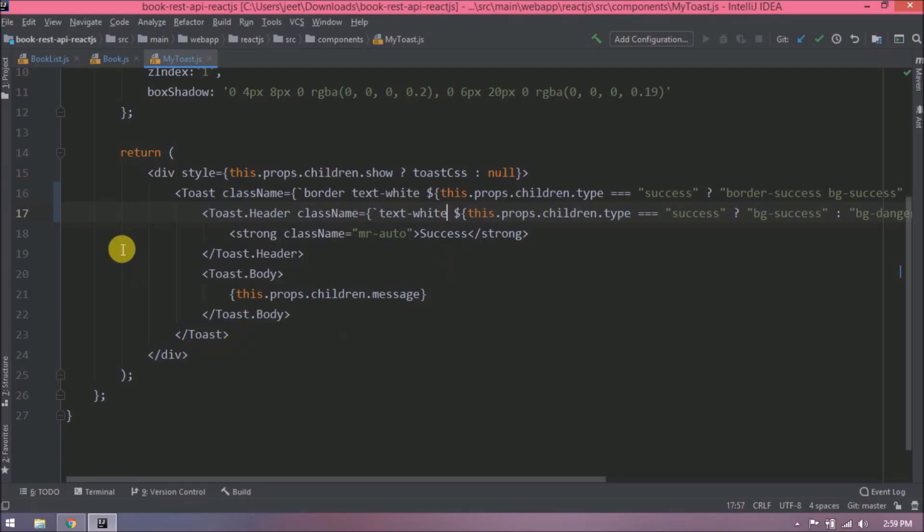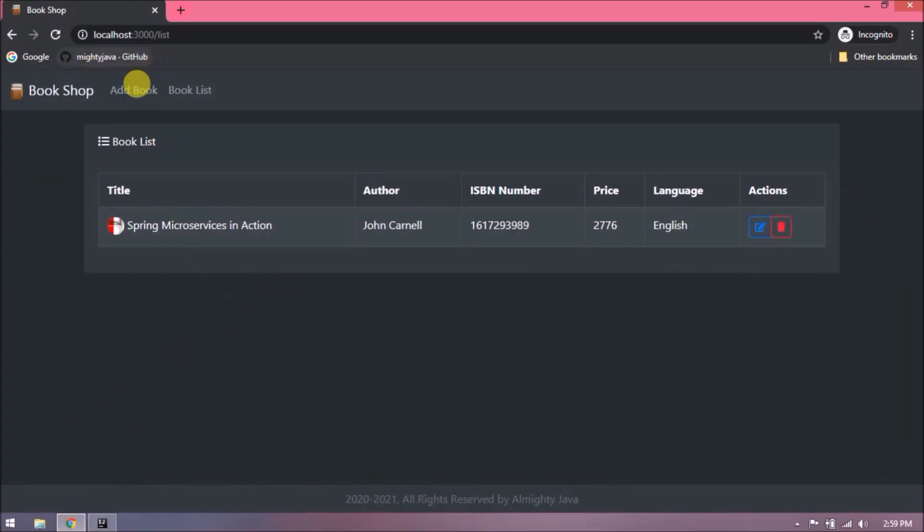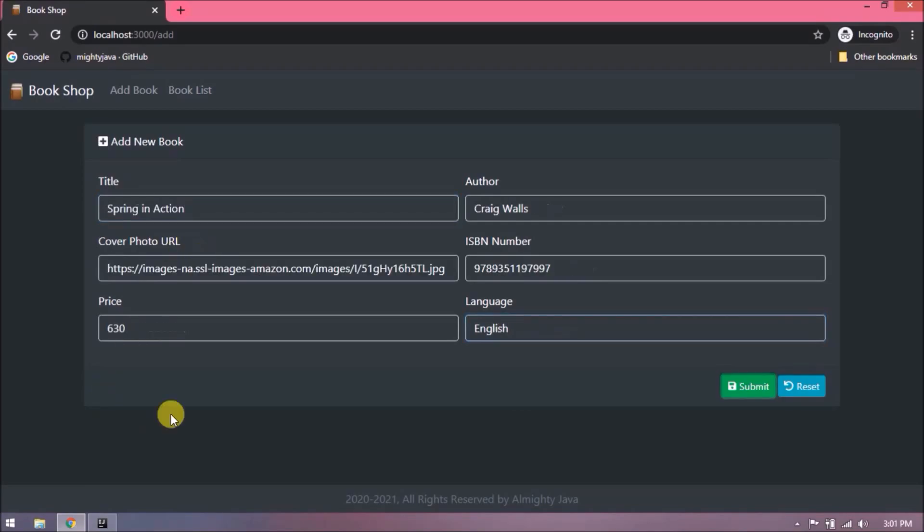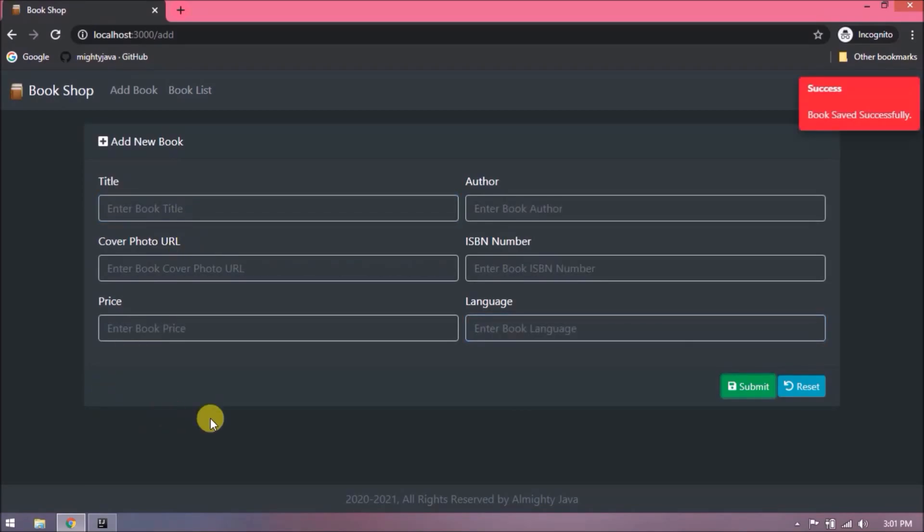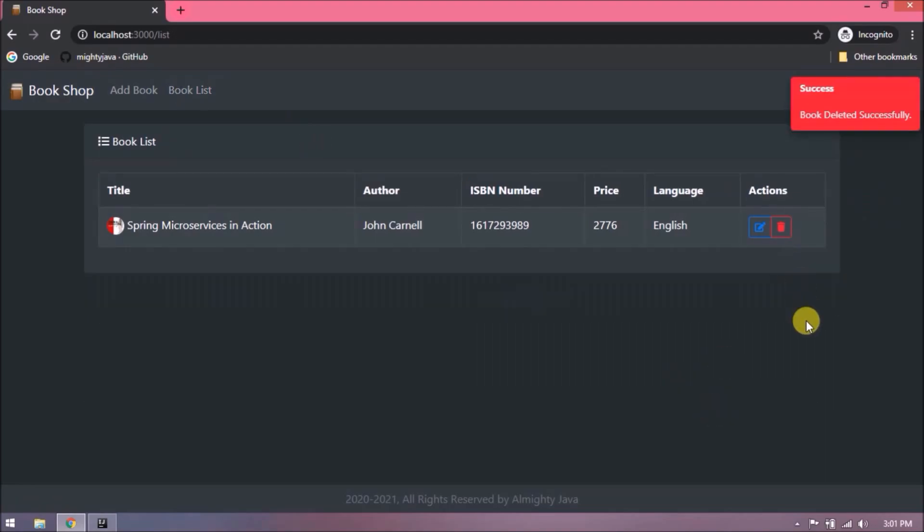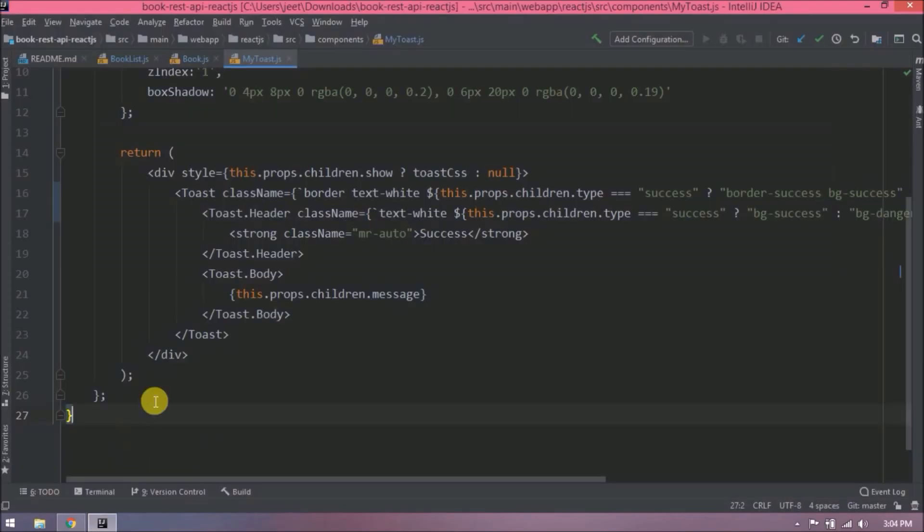Now let's try again. Let's add new book first. Still for this case danger toast is coming. Okay delete toast is perfect. Let's check why for save danger toast is coming.